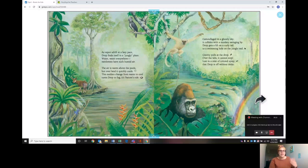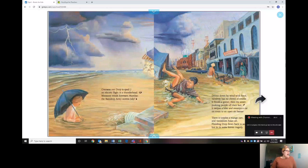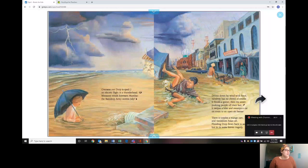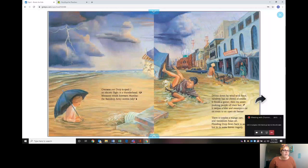Overseas our drop is sped on electric flight on a thunderhead. Monsoon winds toward warm Mumbai, the raindrop army storms July. Driven down by wind with force, a raindrop has no choice but of course it floods a gutter, then the street, pushing people off their feet. It swipes a bike and swamps a car, en route to an open-air bazaar.